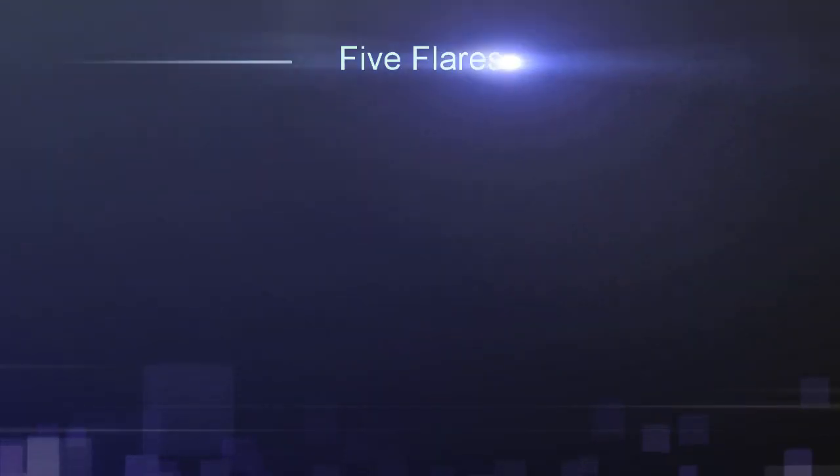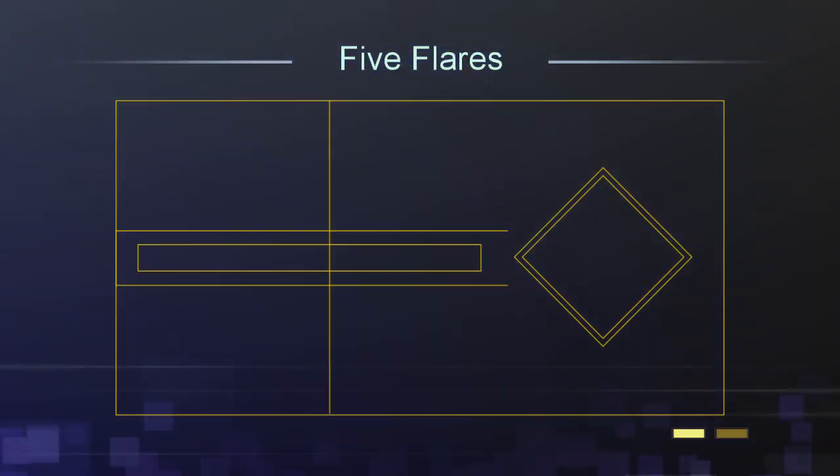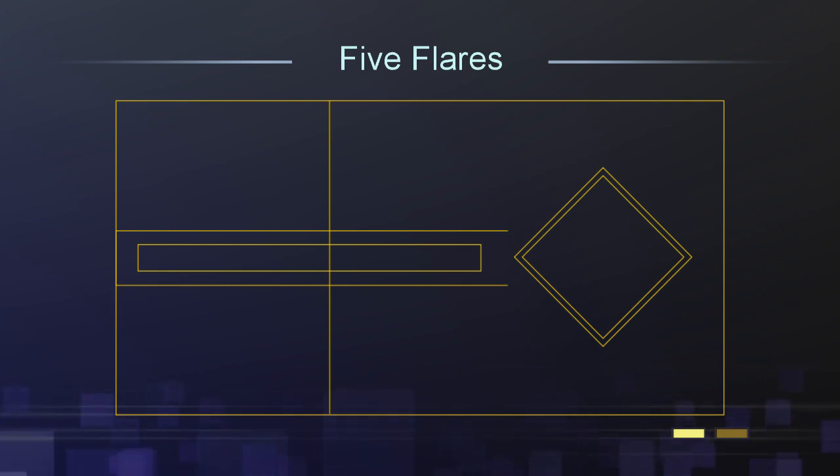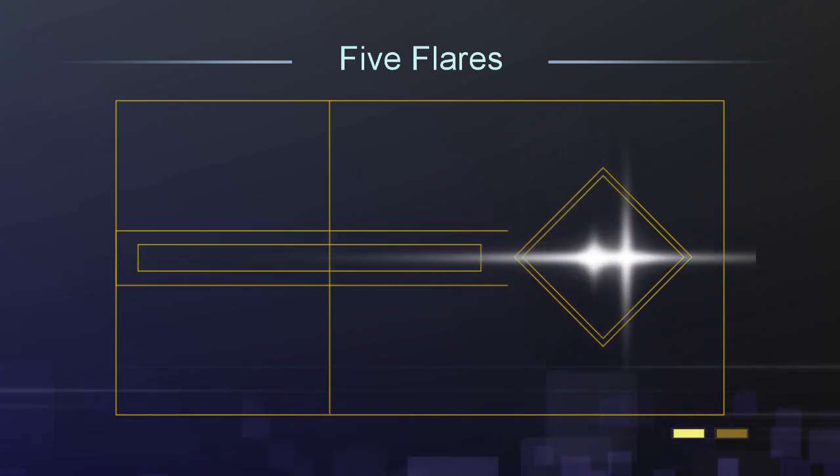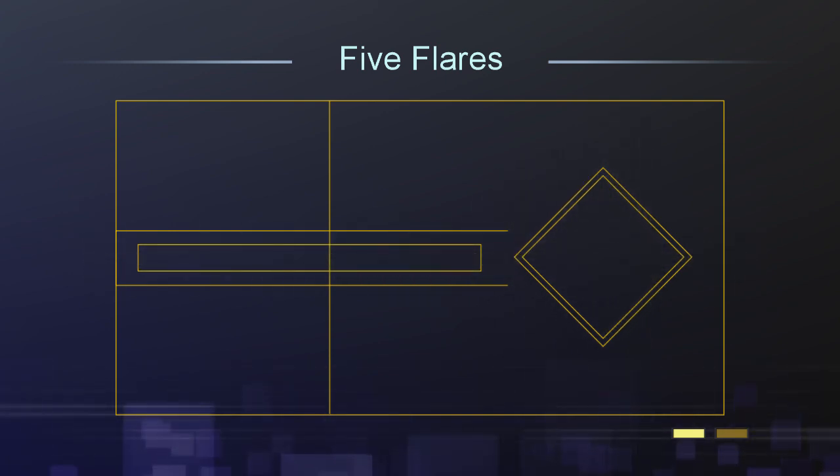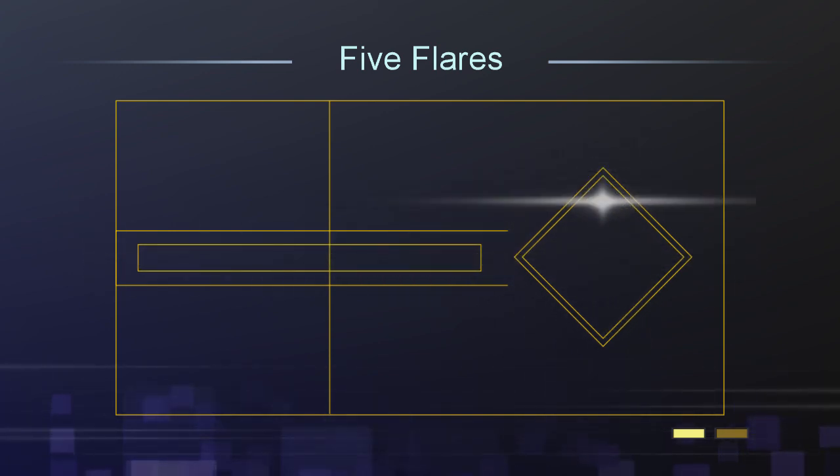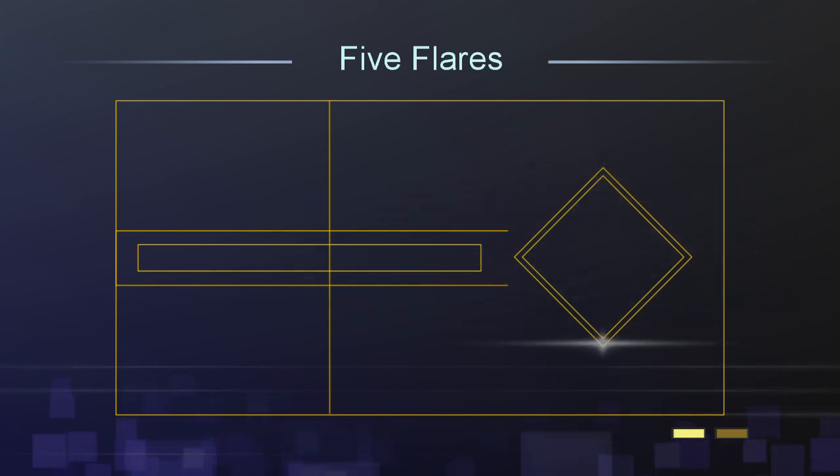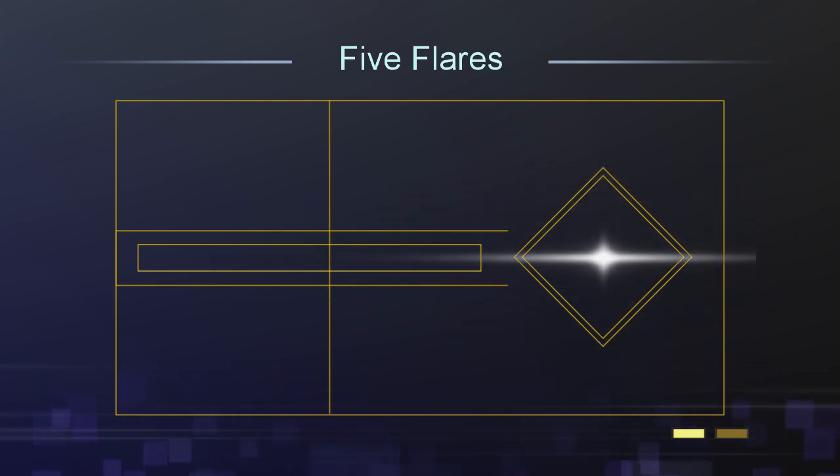We'll be using this flare five times in our comp. Two flares to write on the text. Two more to wipe between the diamonds. And one in a fixed position to highlight the final diamond.